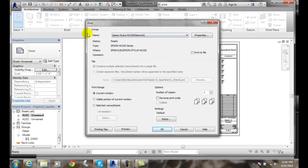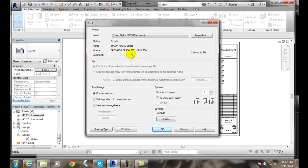It is the very first thing that must be done. Based on the printer that we select, it will update the status, the type, where it's located, and any comments.